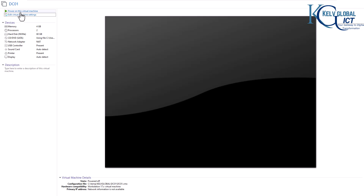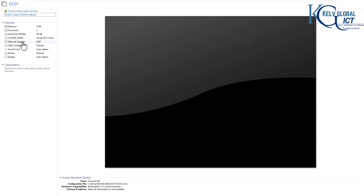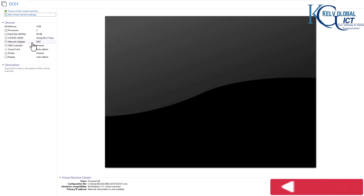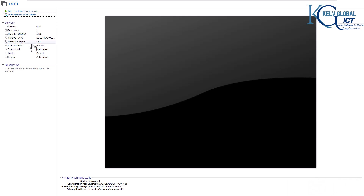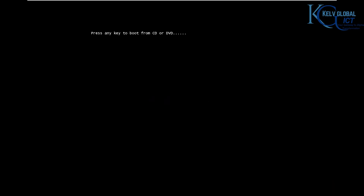You can see this is the virtual machine. What I need to do right now is power it on. I have a hard disk of 60 gigabytes, a Windows Server 2025 image, and a network adapter set to NAT — so it will get its IP address from my physical device, granting access to the internet. Let's power on this virtual machine and boot from the CD.